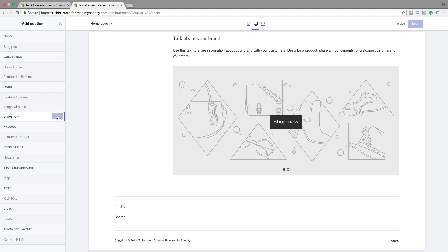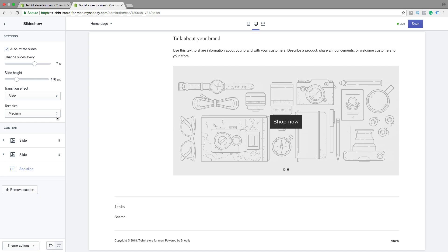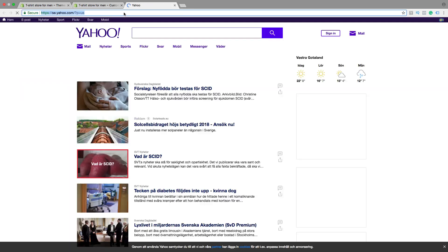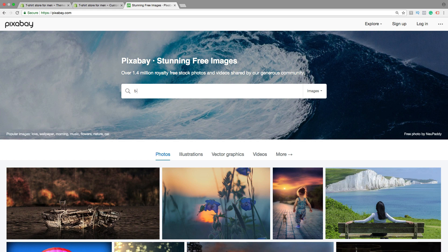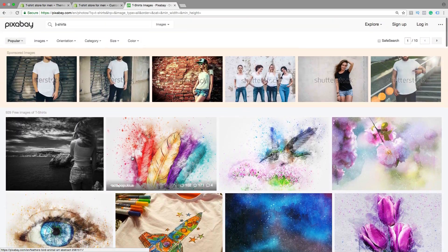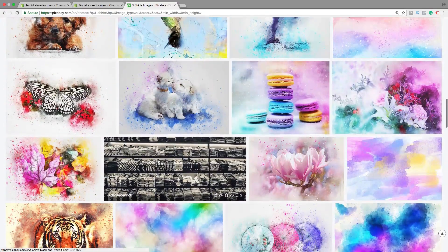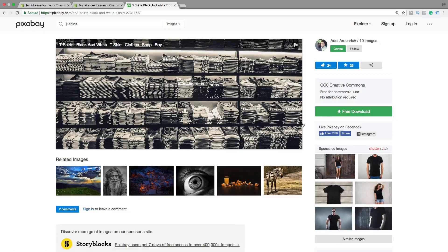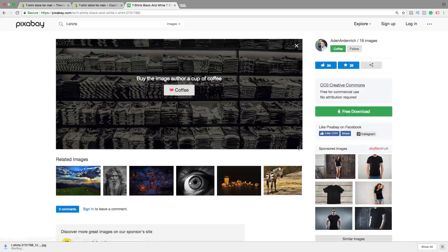Then click on Add. So first we want to find some good images — I'm going to choose some from pixabay.com. So I'm going to type in 't-shirt' since this is a store about t-shirts. I'm going to find some good images. I want to use this one, then click on Free Download, choose a size — I'm going to choose 1280×572 — then click on Download.